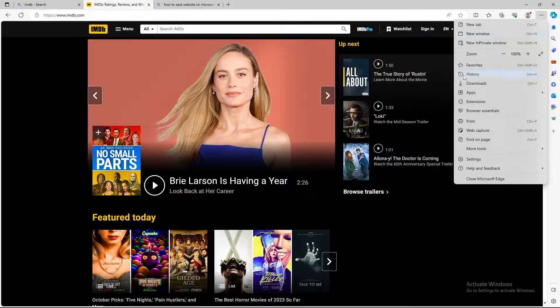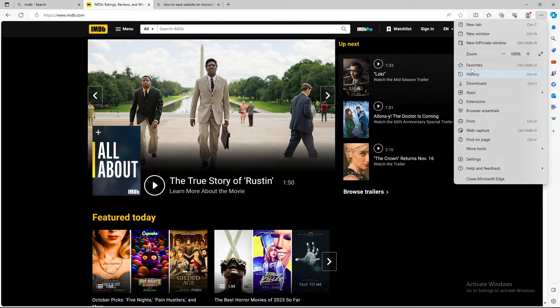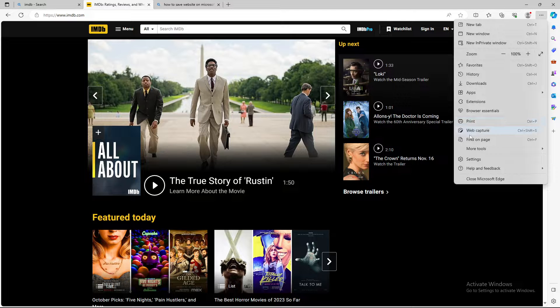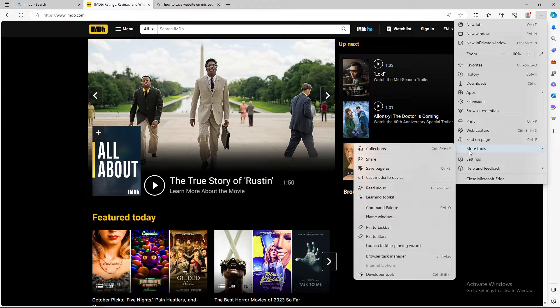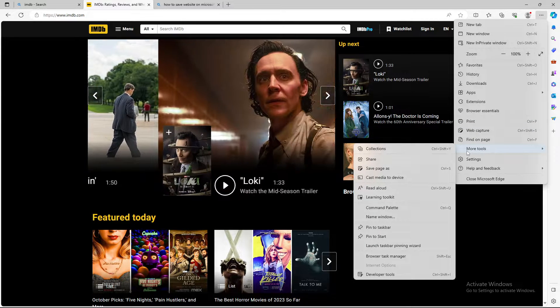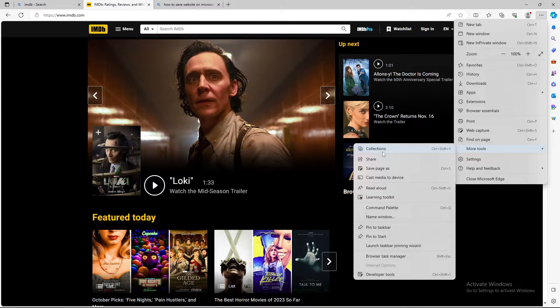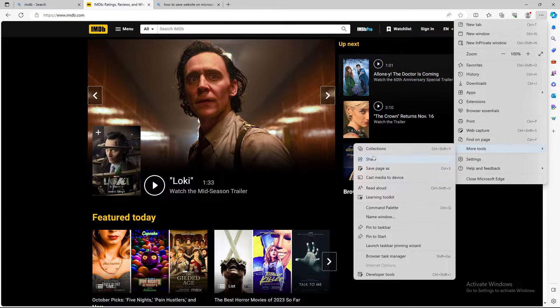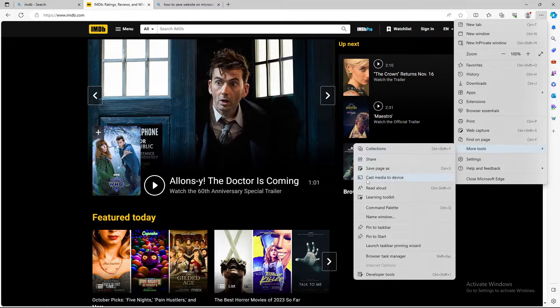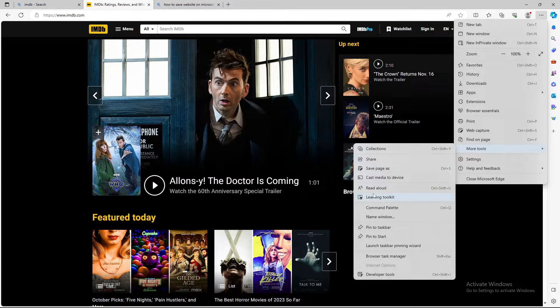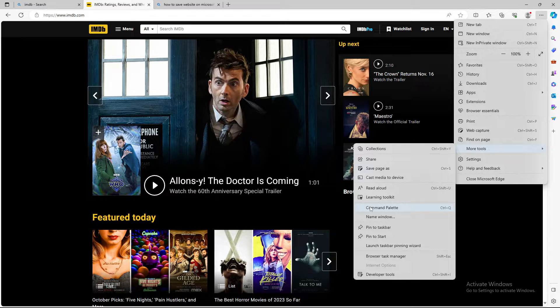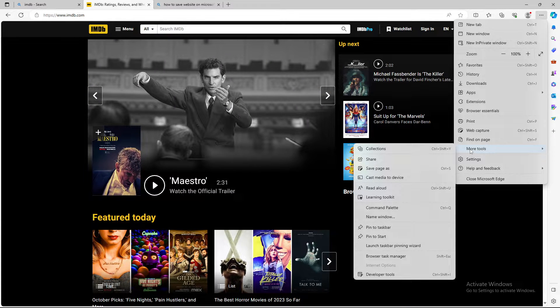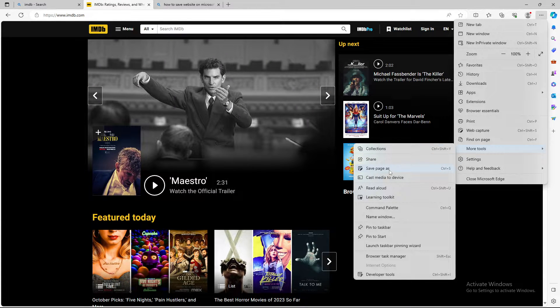Press on it and as you can see we have favorites again over here but we want to select more tools. We have save page as, we have collections and so on and so forth, but what you want to select is save to desktop.